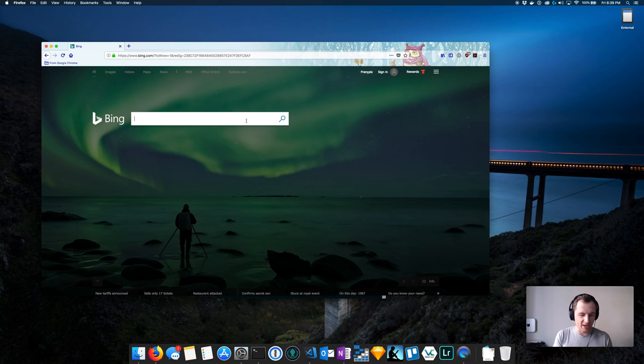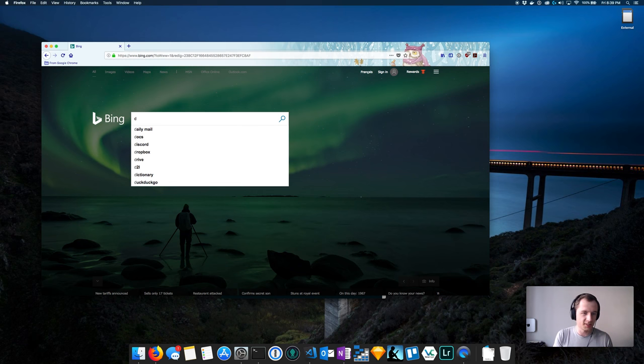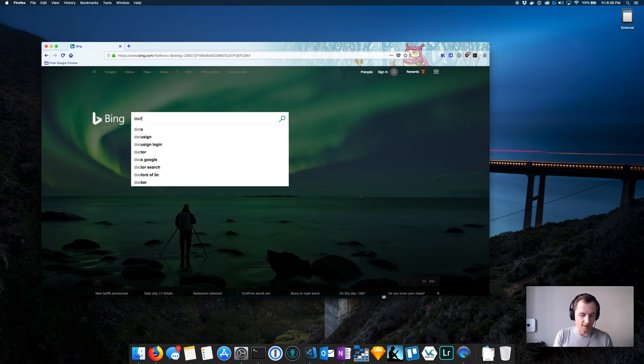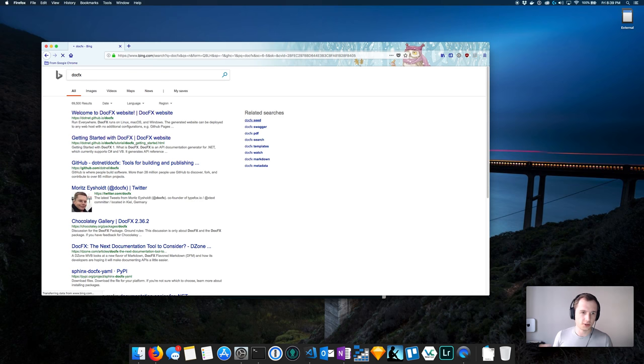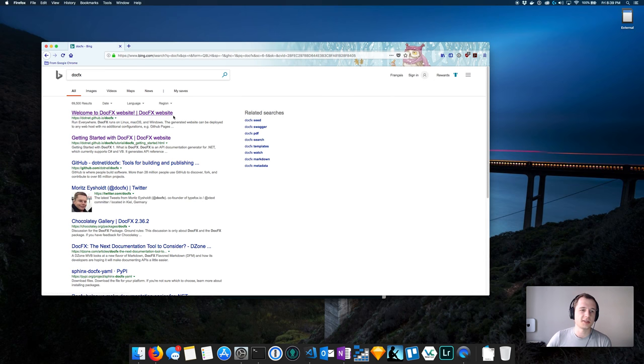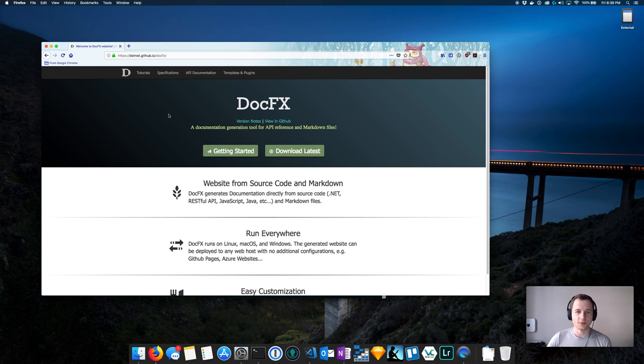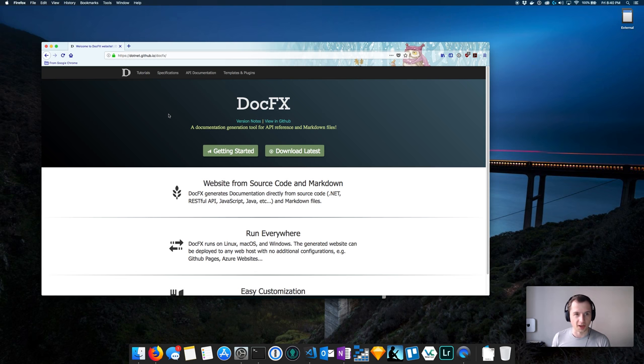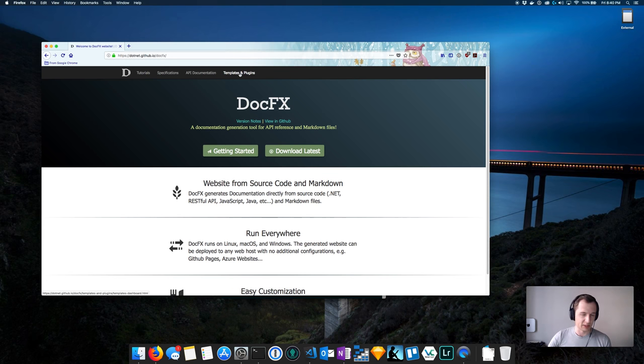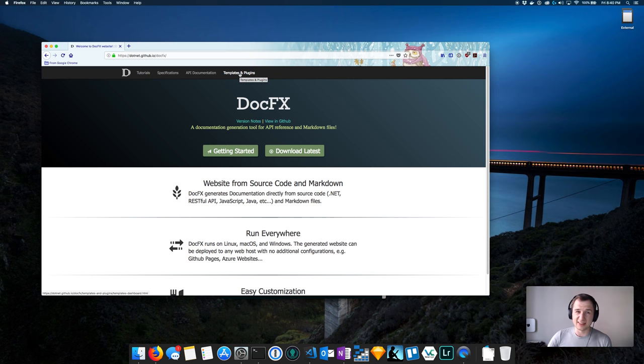I'm going to Bing, you can of course use your search engine of choice, but I'm just going to search for the DocFX URL. This is the first thing that pops up, the DocFX website. This should be your starting point, really. There is plenty of documentation there - we have the specifications, tutorials, API docs, templates and plugins. Everything you need technically should be there, and if it's not, just feel free to ask me.